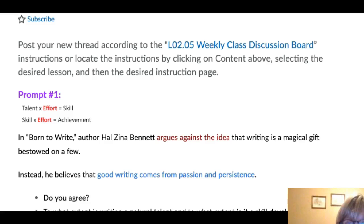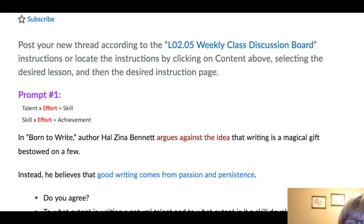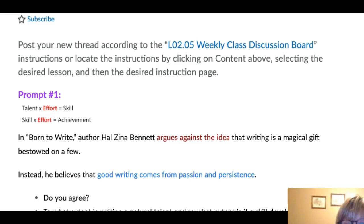Hi everyone. I just want to make sure that we understand how I am posting for this week's discussion board, to see if it will be helpful to you so you don't have to go back and forth between different pages. Hopefully you'll let me know if this worked for you or if this confused you, so I can know for Lesson 3 if I should do this or just let you go back and forth.